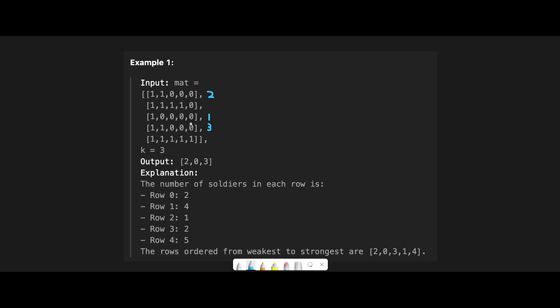So my answer is heap. Basically, we put the number of soldiers in heap. But there is a case where multiple rows have the same soldier number.